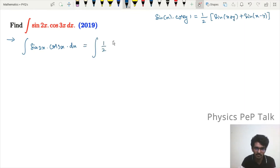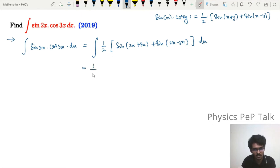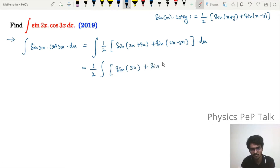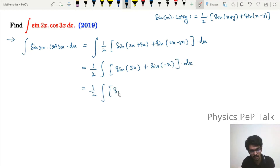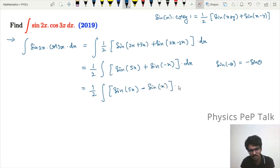Applying the formula with x = 2x and y = 3x, we get ½ · ∫[sin(2x + 3x) + sin(2x − 3x)] dx = ½ · ∫[sin(5x) + sin(−x)] dx. Since sin(−θ) = −sin(θ), this becomes ½ · ∫[sin(5x) − sin(x)] dx.